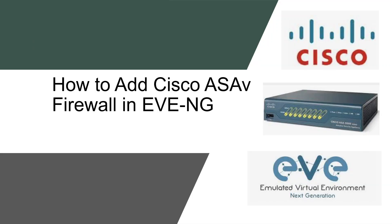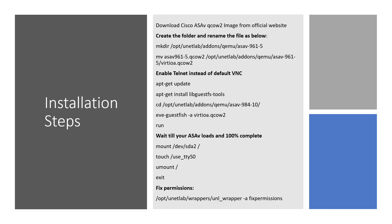Hi everyone, welcome to my YouTube channel. In today's video we are going to discuss how to implement Cisco ASA firewall in EVE-NG. Before proceeding to the installation steps, download the Cisco ASA QCOW2 image from the official website.